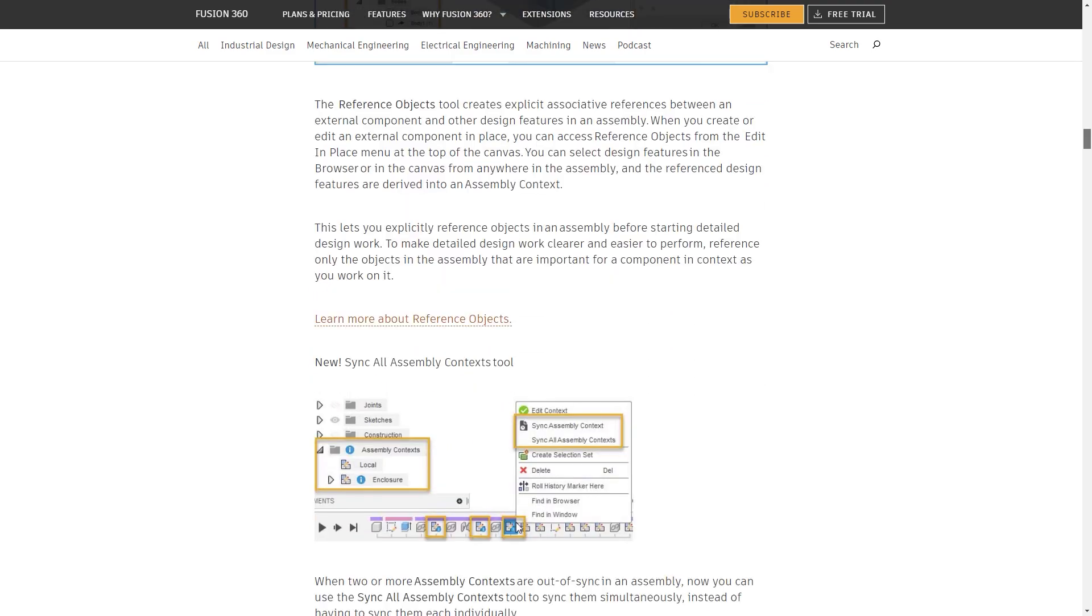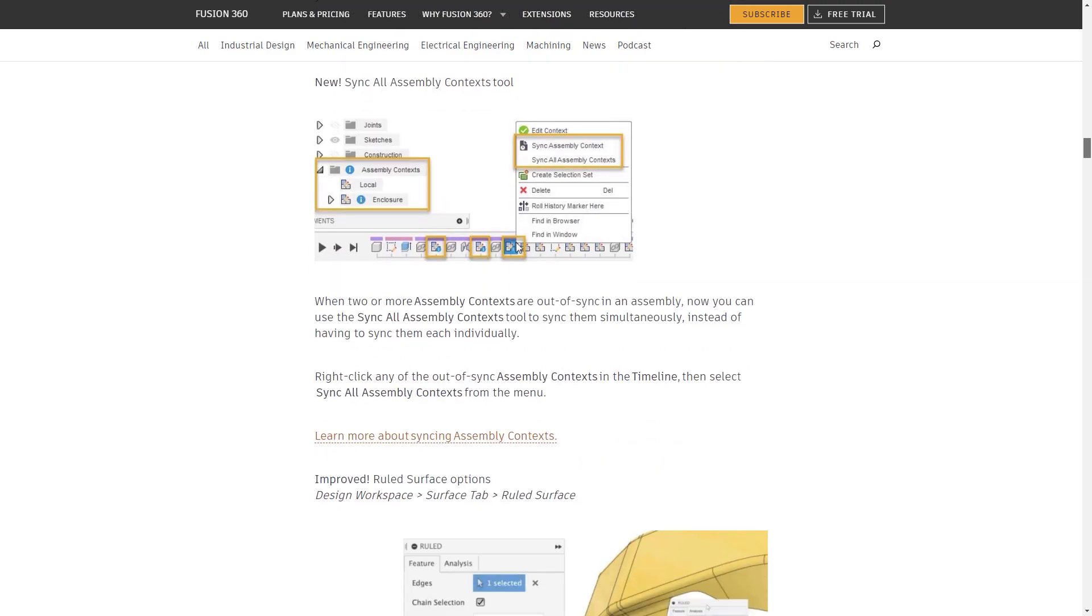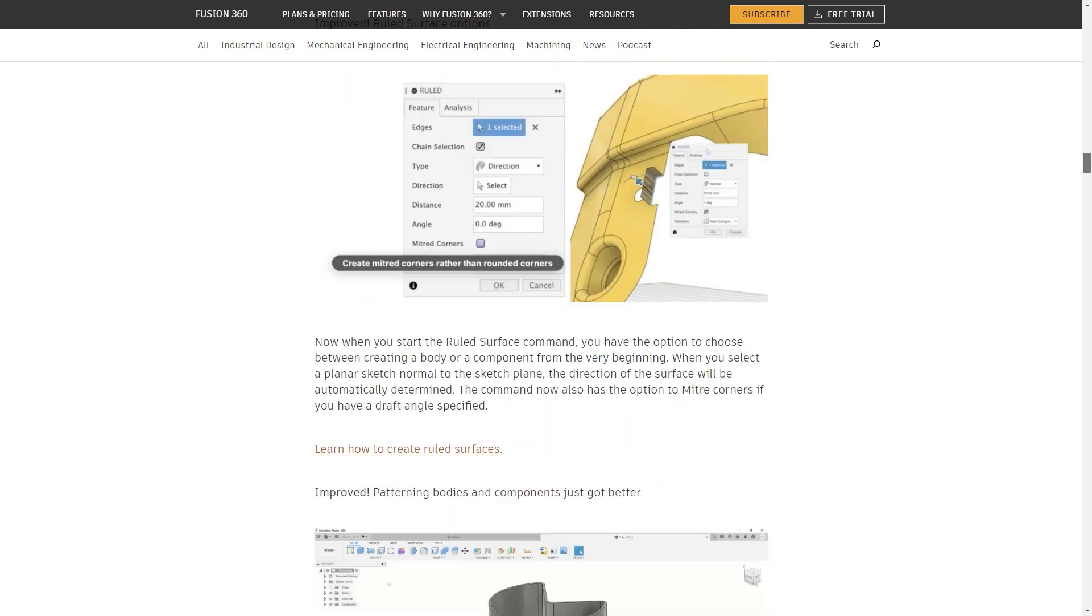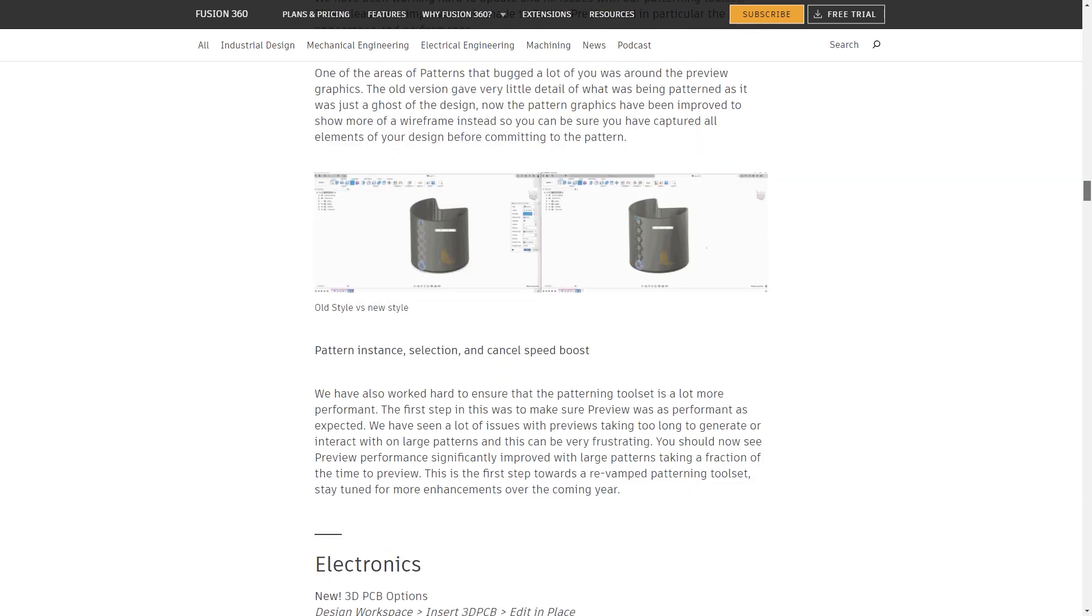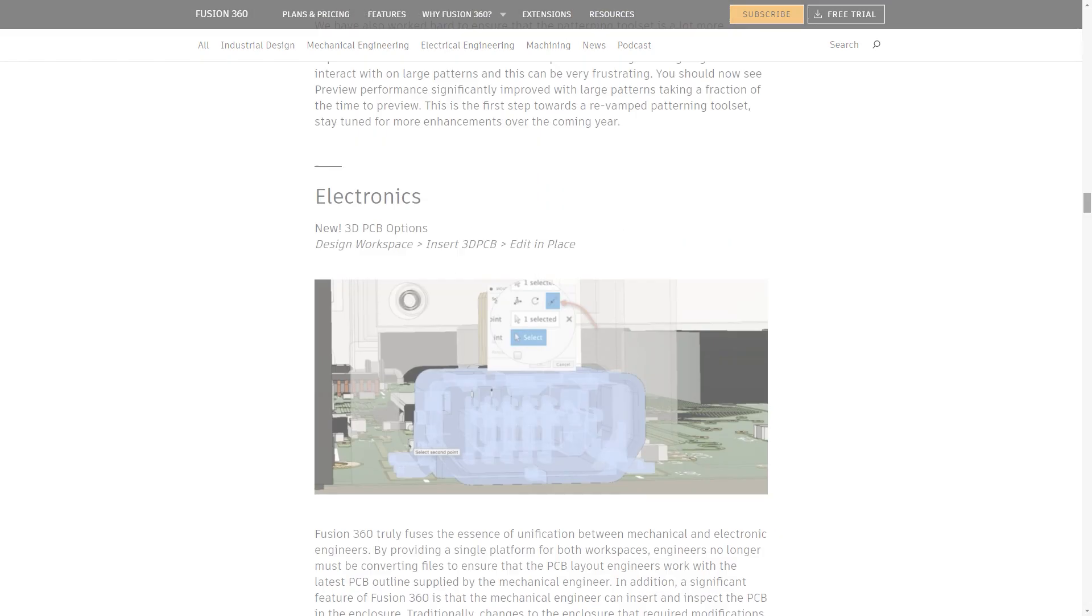Be sure to check out Keqing's blog post for all the details, as well as what's new in design, engineering and electronics, all linked below. See you next time.